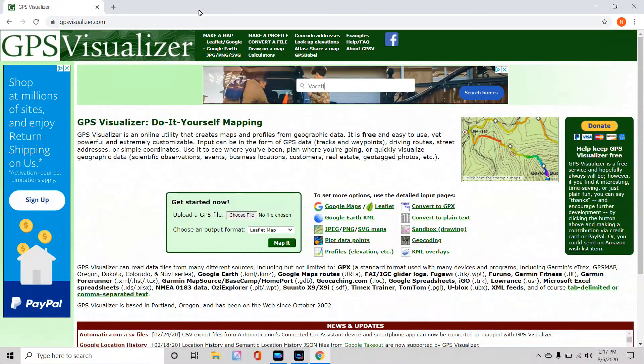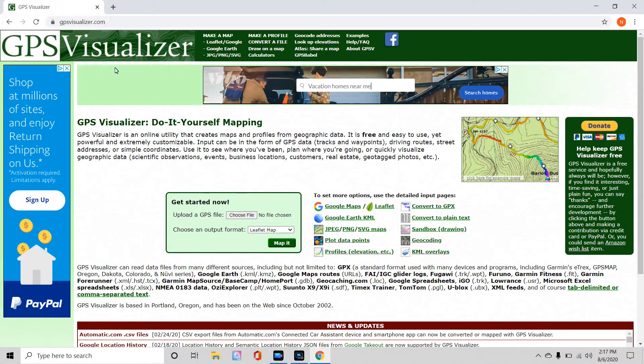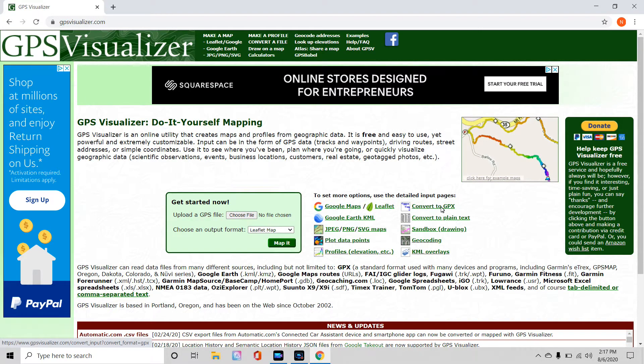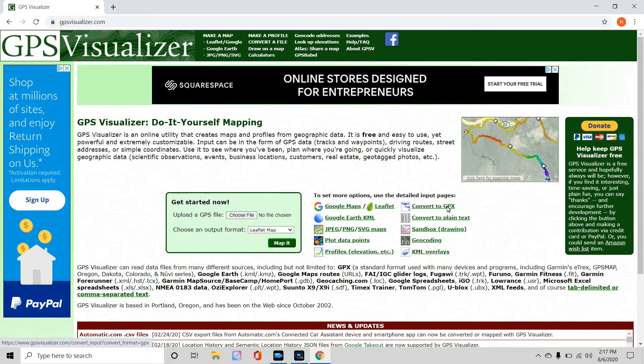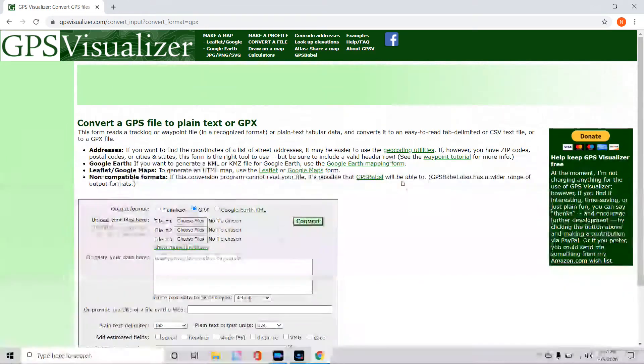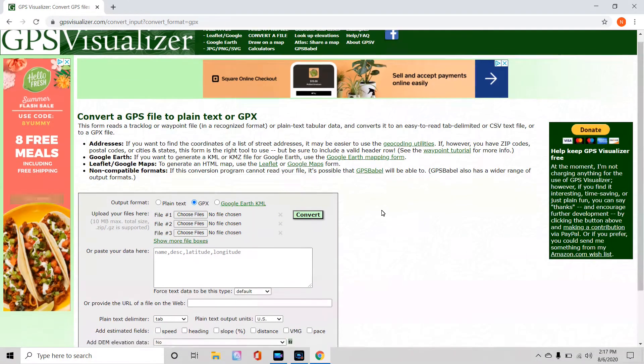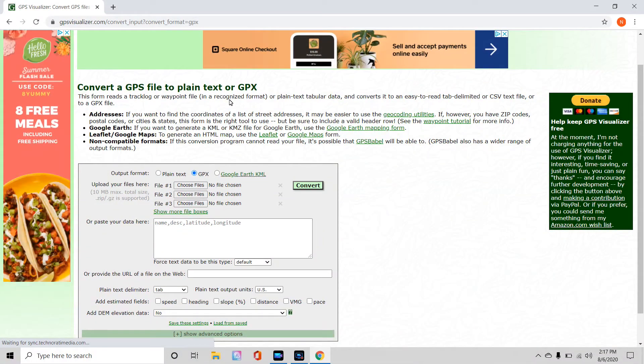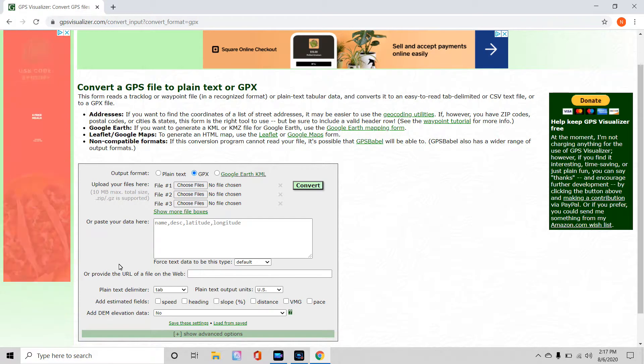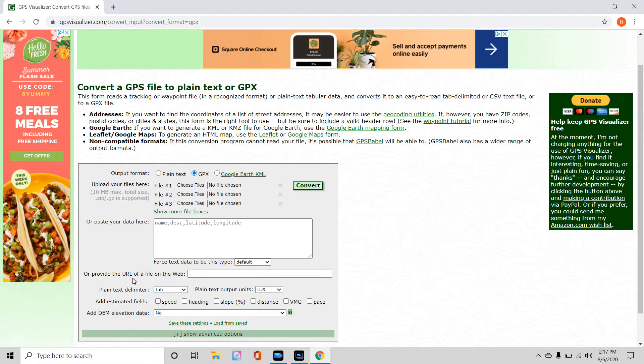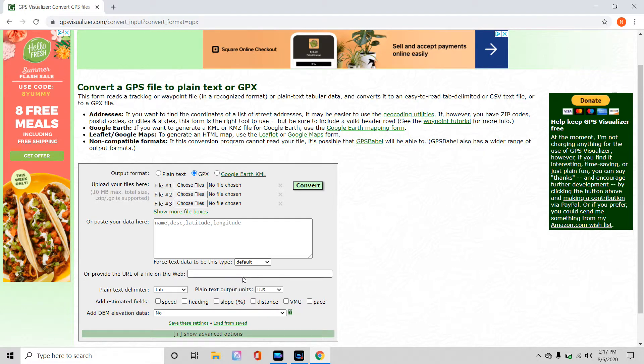You can close that out and go back to gpsvisualizer.com. Now, at this point, we're going to go to the Convert to GPX, just go ahead and click on it, and you're going to get this screen that comes up, Convert a GPS File to Plain Text or GPX. Inside this gray box, you'll have your output format, you'll have a place to upload your files, paste your data, and down here, about halfway down, a little bit further than halfway down, you'll get or provide the URL of a file on the web.